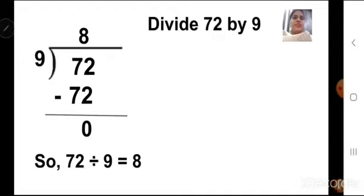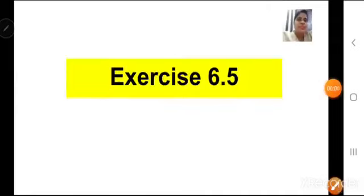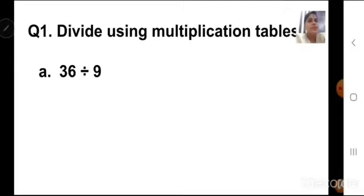So we can say 72 divided by 9 is equal to 8. Now take out your textbook and your notebook — we are going to start with exercise 6.5 and solve a few sums related to long division method. In exercise 6.5, question number 1, all the questions are related to multiplication tables. First of all, you have to learn all the multiplication tables — it is very, very important, otherwise you will not be able to do multiplication or division. Question number 1: divide using multiplication tables.